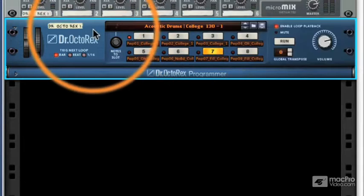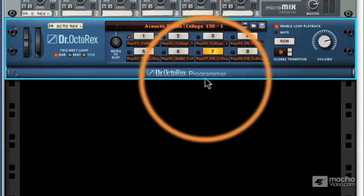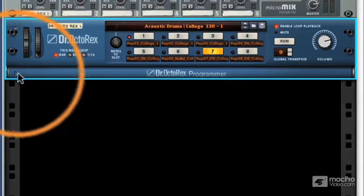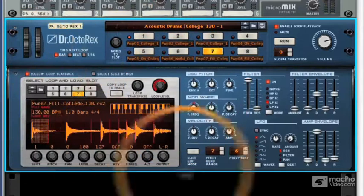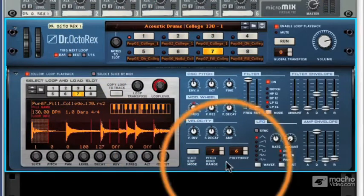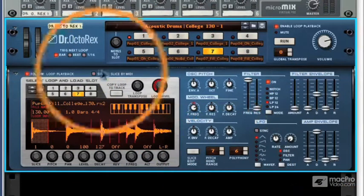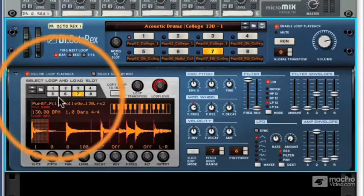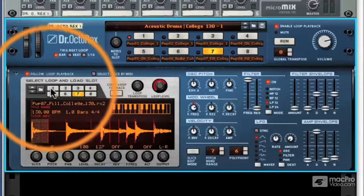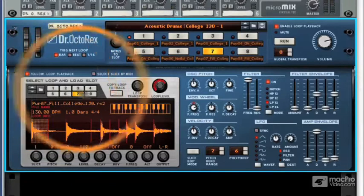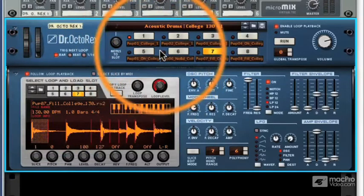Looking at the lower section, and as they call it the programmer, this is everything else. So this is how we manipulate our loops, how we load different slices, and how we can actually load individual loops into our slots in the upper section.